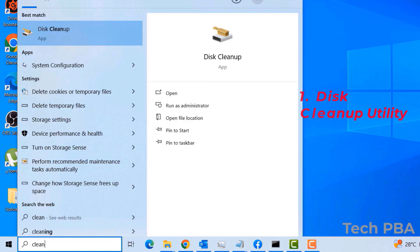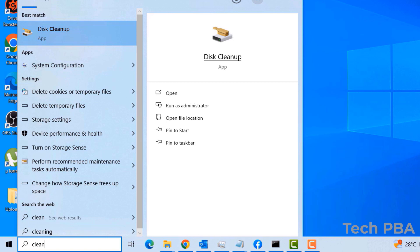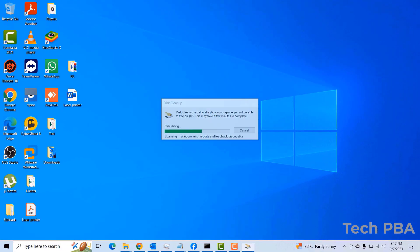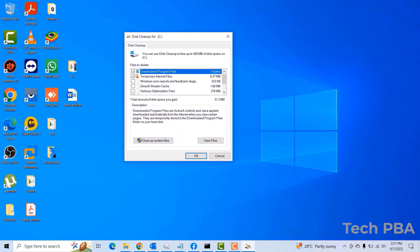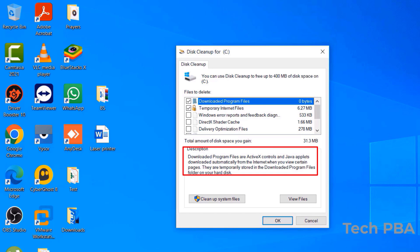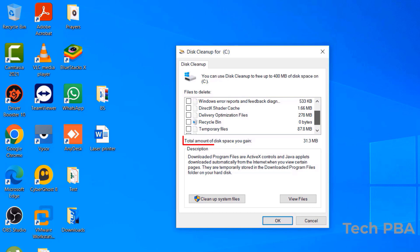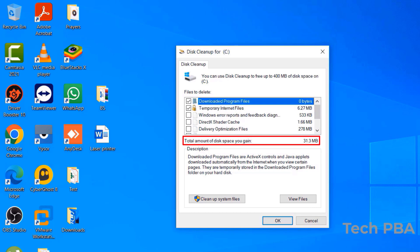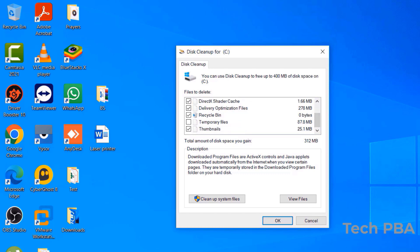The first thing we're going to do is look at a utility called Disk Cleanup. You can search for it in the search box by typing 'clean', then click on Disk Cleanup from the results. This window will pop up with various options — you can click on each item to read its description and see how much space it's taking on the C drive.